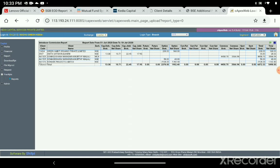You can get the franchisee report where you can see the total brokerage generated and your total share. Thank you.